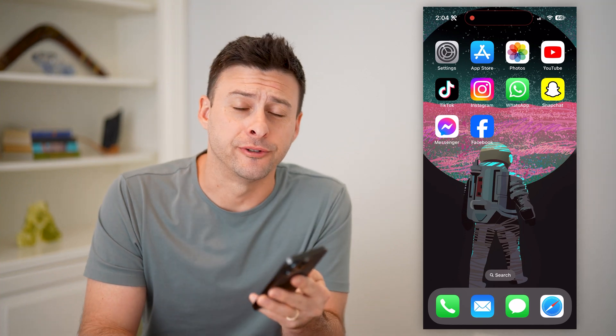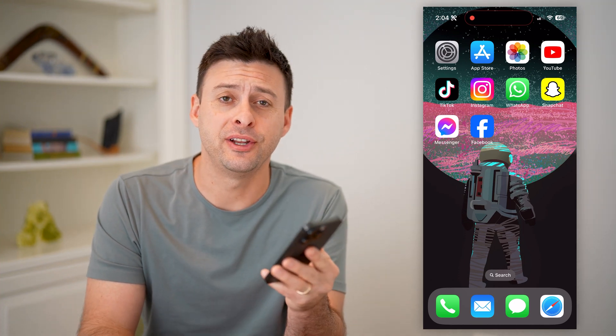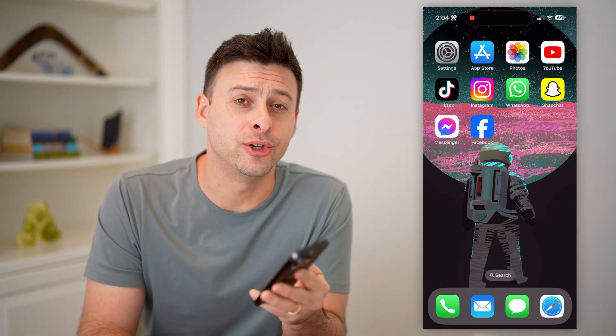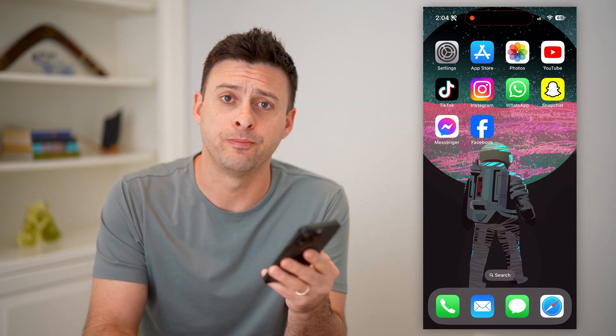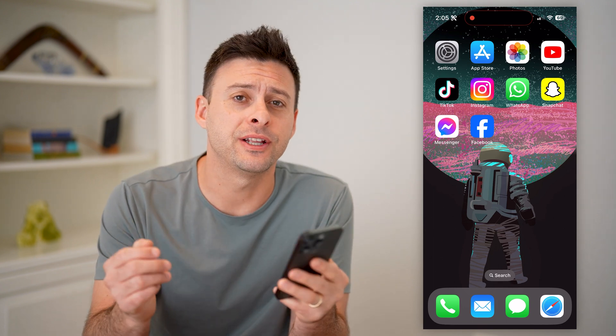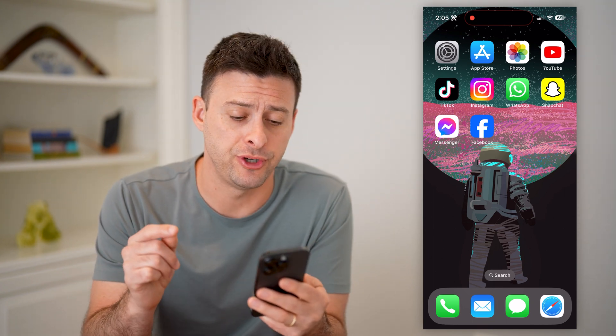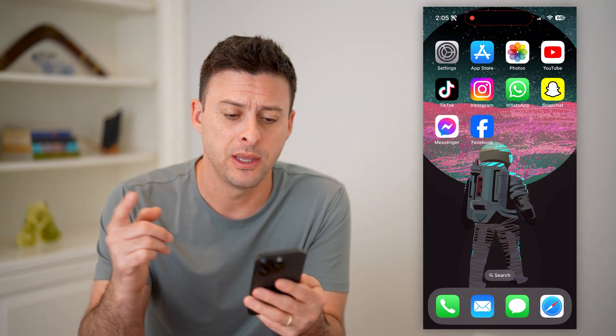Hey guys, Trevor here, and in this video I'm going to show you how to check friend requests on Facebook. It's pretty quick and easy, so let's jump right in.